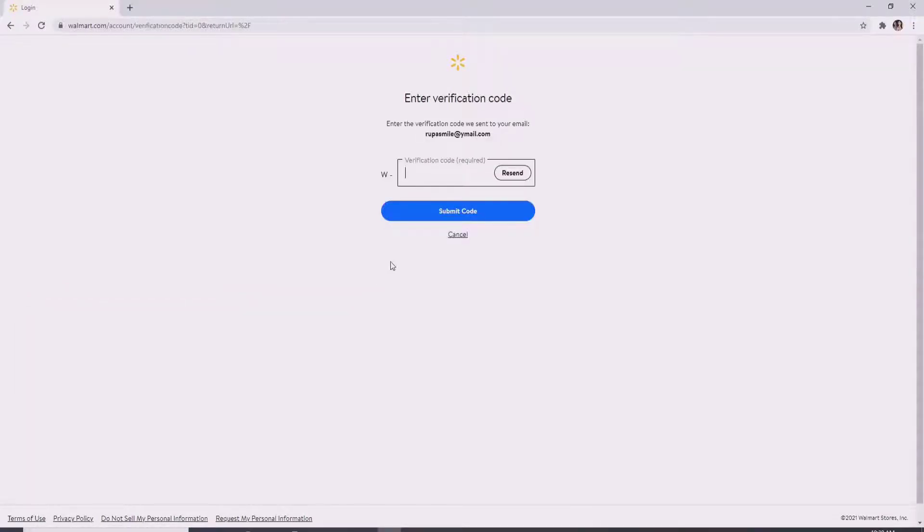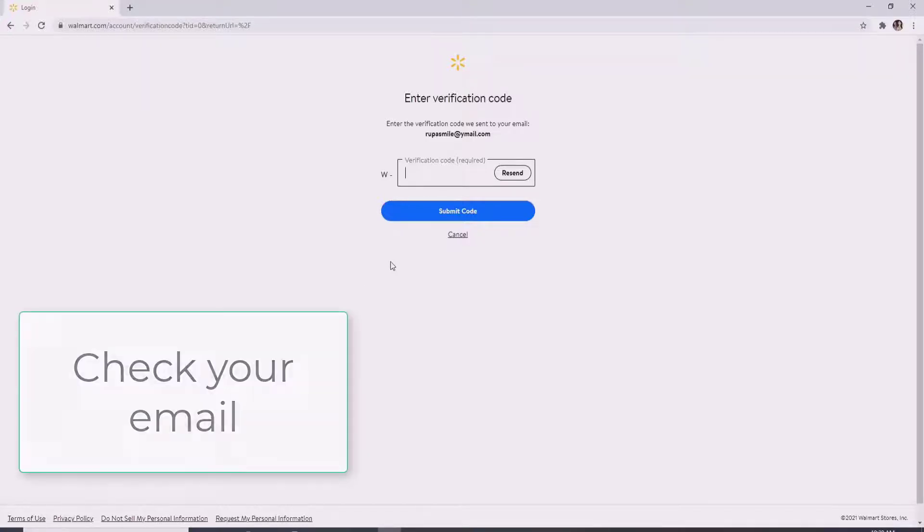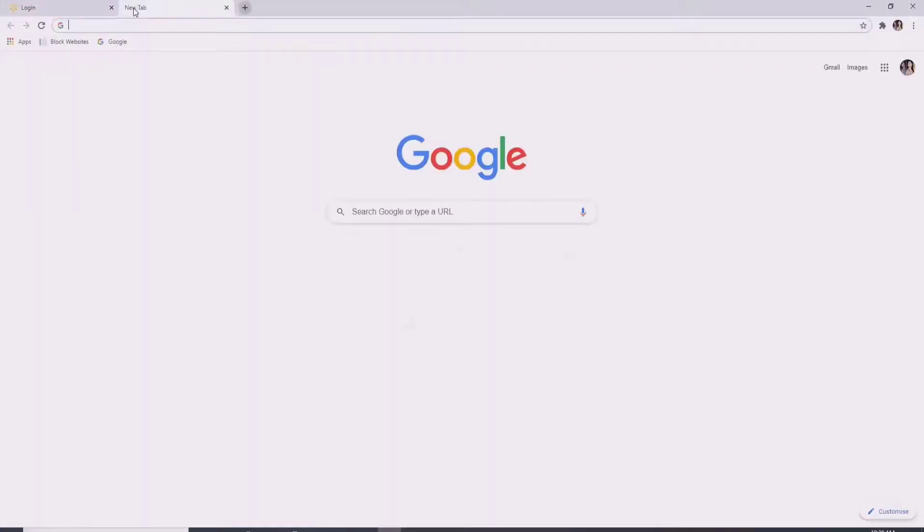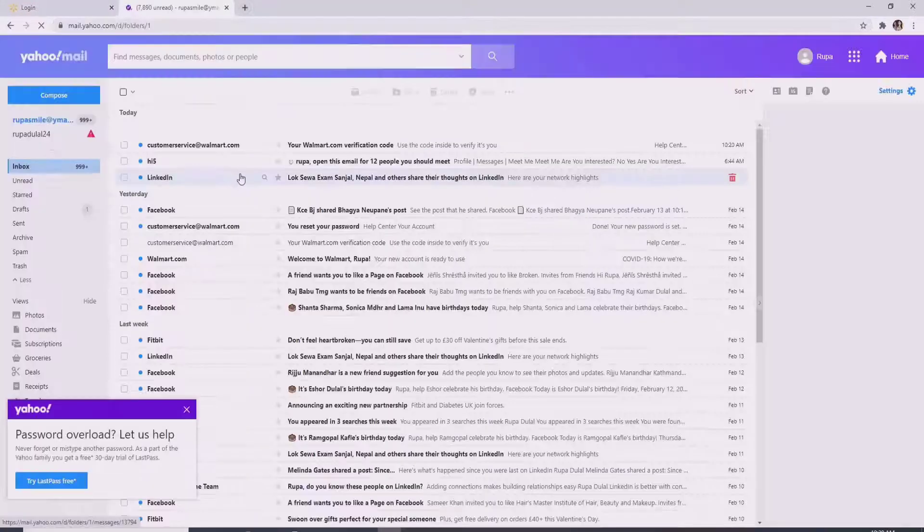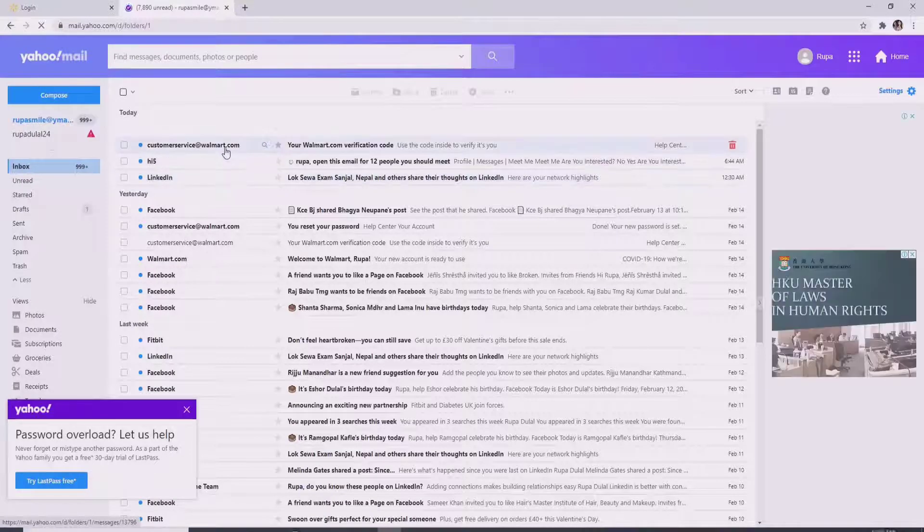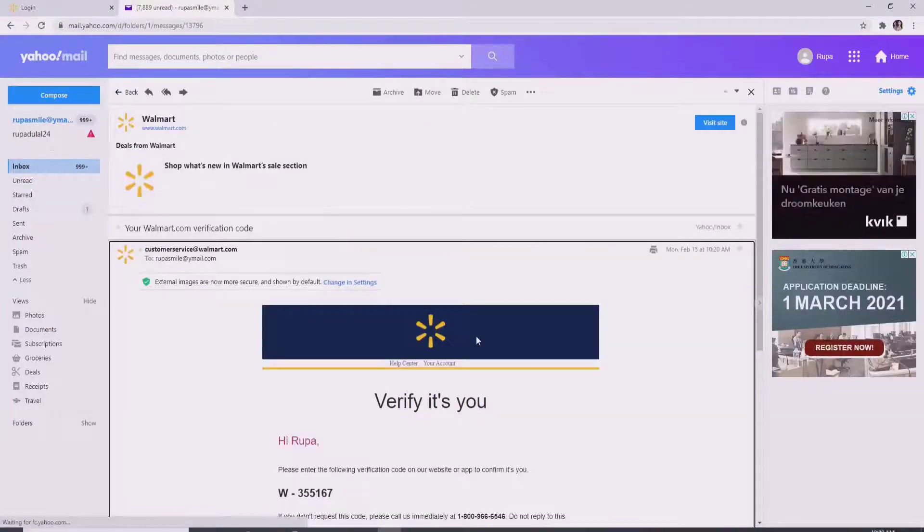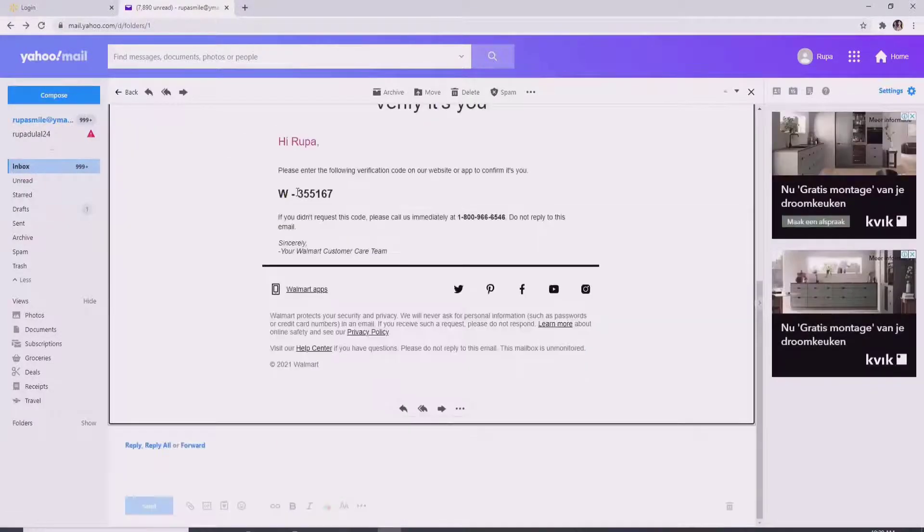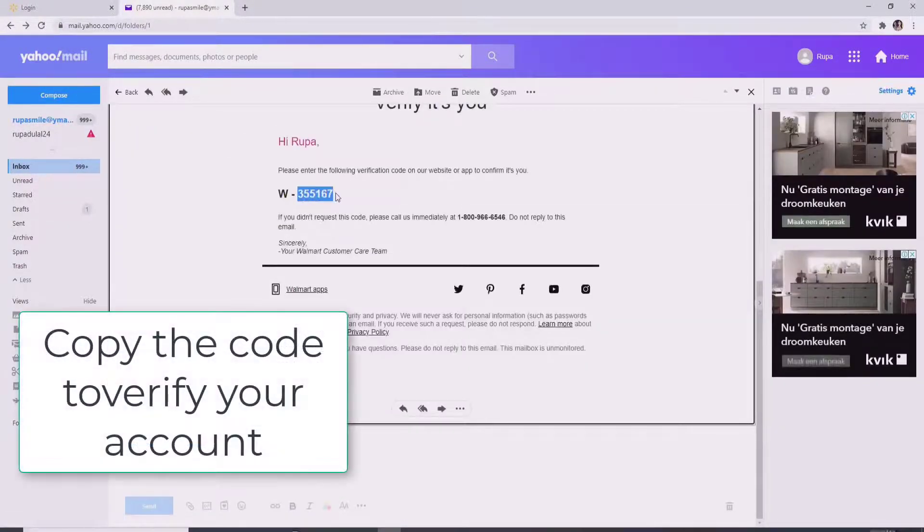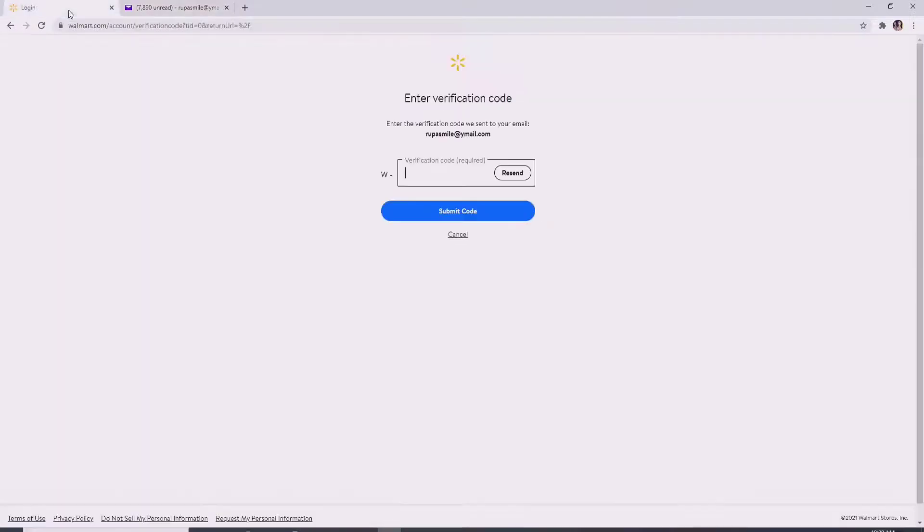On the next page, a code has been sent to the email address you entered. Go to the email and you'll receive a message from Walmart. Click on it, you'll need to verify that it is you who's resetting your password, so copy this code right here. Go back to the sign in page and type in the code.